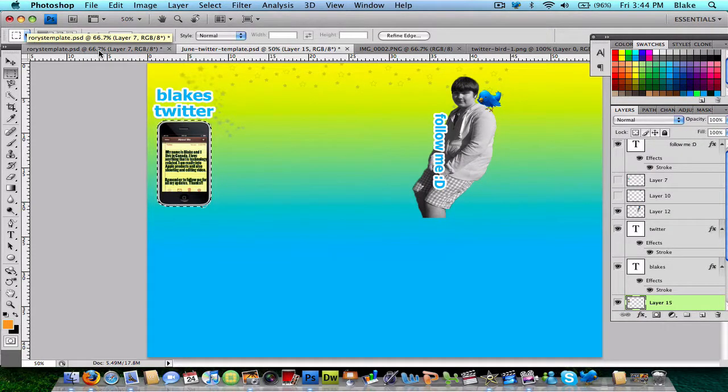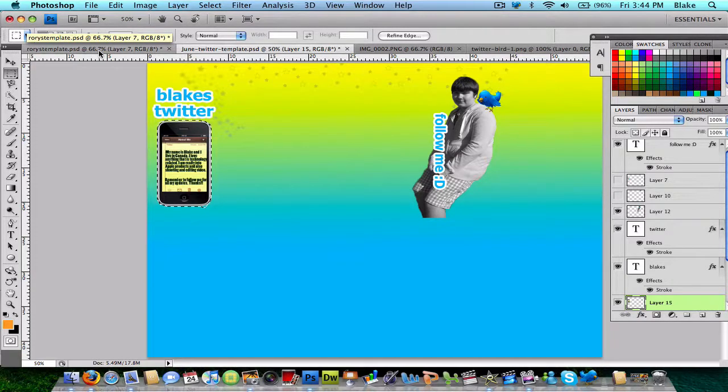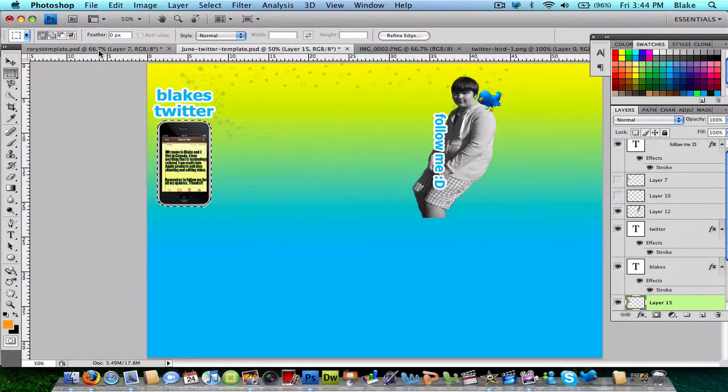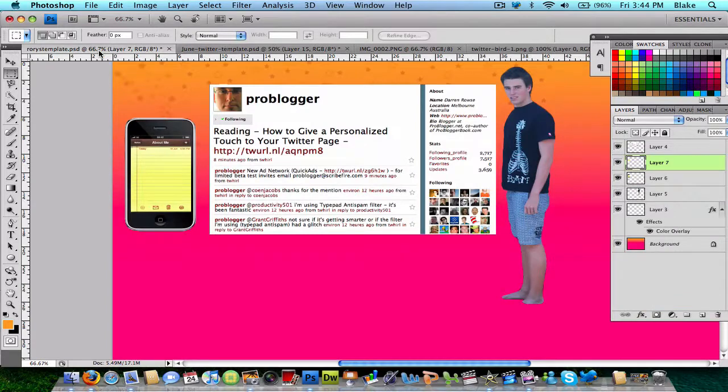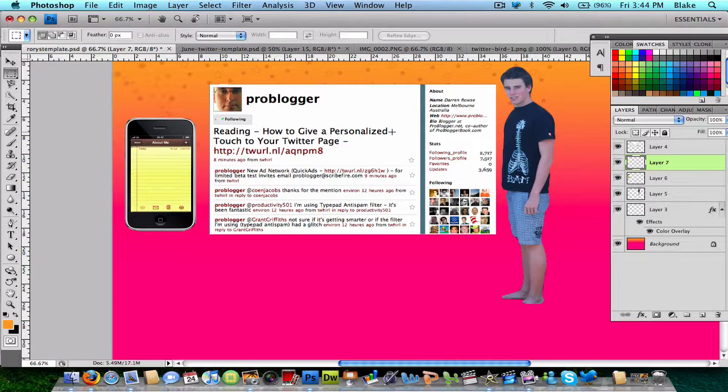He sent me his details, a picture of him, what colors he wanted, different stuff with that. Right now, I'm just working with his template that I created.